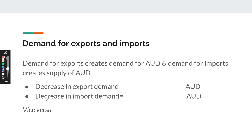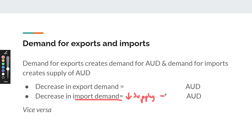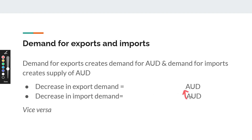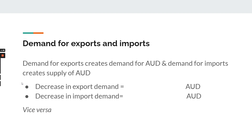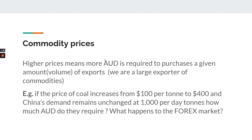Or you might get asked what would happen if there's a decrease in import demand. Knowing that imports affect supply, this will decrease the supply of Australian dollars. If you drew that, you would see that a decrease in supply would actually appreciate the Australian dollar, and vice versa. You can work through these examples yourself — I don't want this video to go forever, so I'm going to keep going.